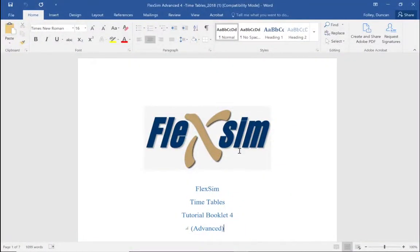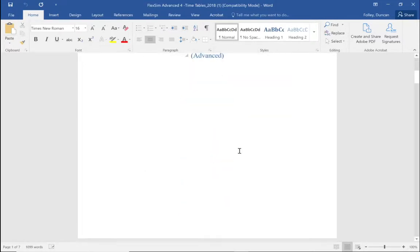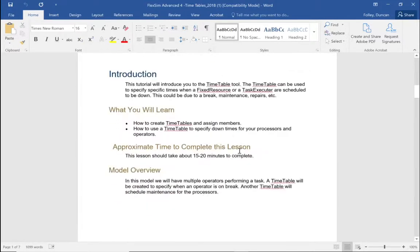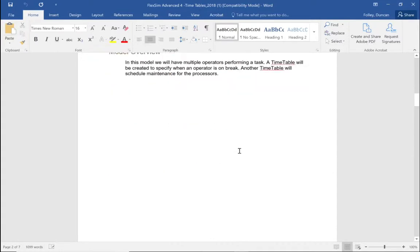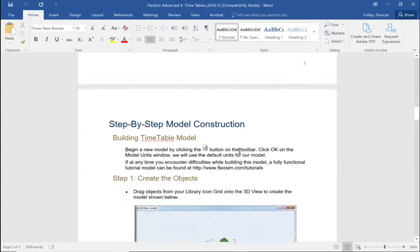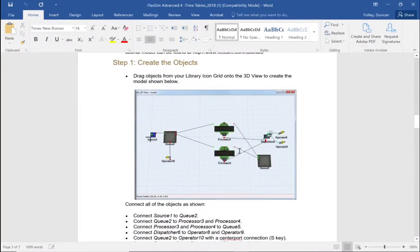Hello, my name is Duncan Fowler and this is a tutorial booklet for FlexSim Advanced. We're going to be looking at timetables within FlexSim version 2020. This tutorial should take about 15 to 20 minutes, maybe slightly longer. We're going to build a standard model with a source, a queue, and the queue is going to be using one operator.